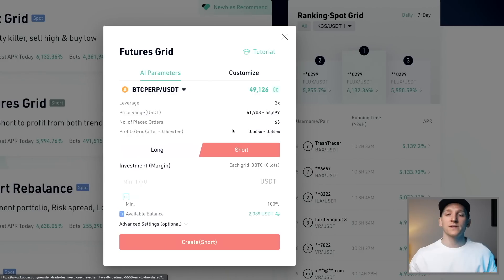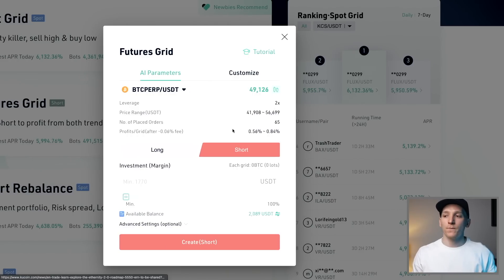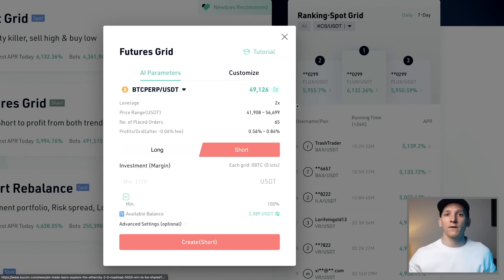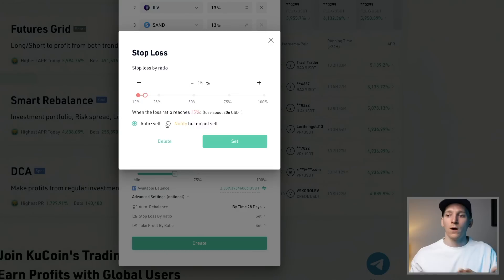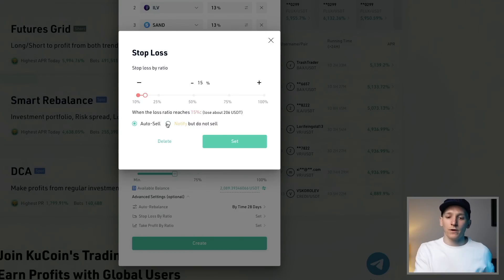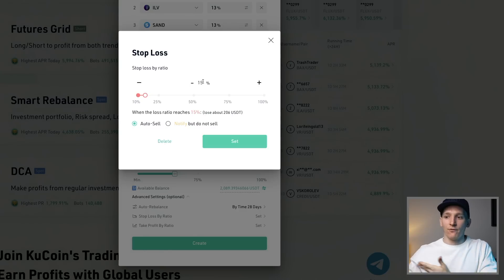KuCoin has four trading bots as of making this video and I'm going to show you how to get started using them and what type of trades you can actually make. You can use a couple of the bots to make investing much easier, or the other two let you take advantage of trading volatility where you just couldn't trade like that without an automated bot helping you out.